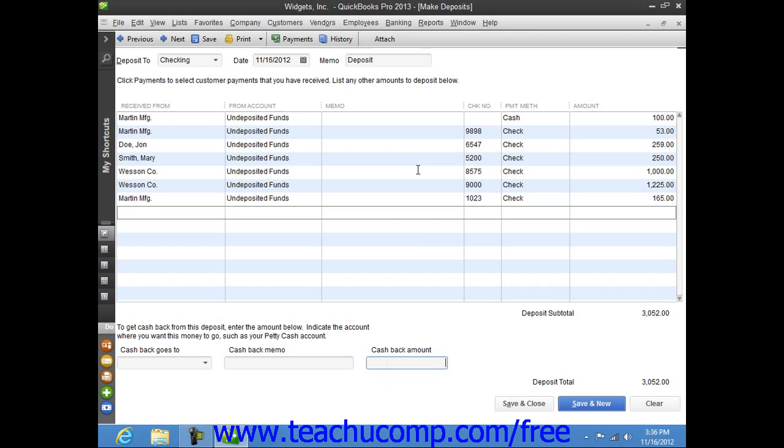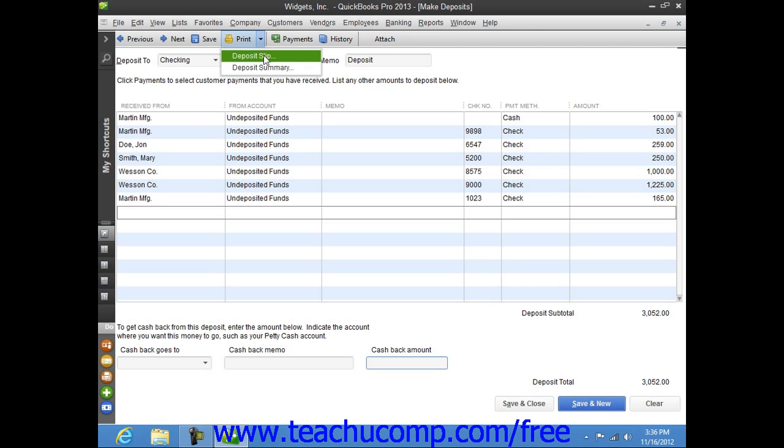If you want to print a deposit slip or a deposit summary to take with you to the bank, click the drop-down arrow to the right of the Print button within the toolbar at the top of the window. Then select either Deposit Slip or Deposit Summary from the drop-down menu that appears. You can then print the selected form within the Print dialog box that appears to take with you to the bank.